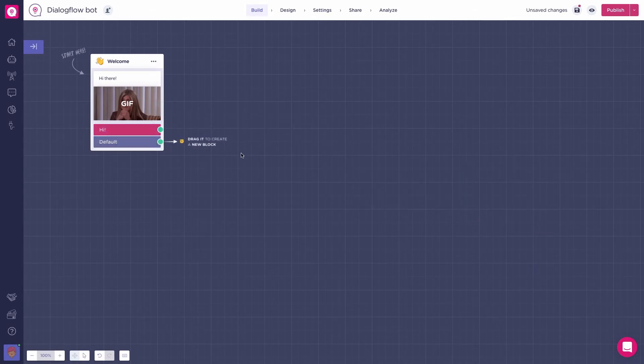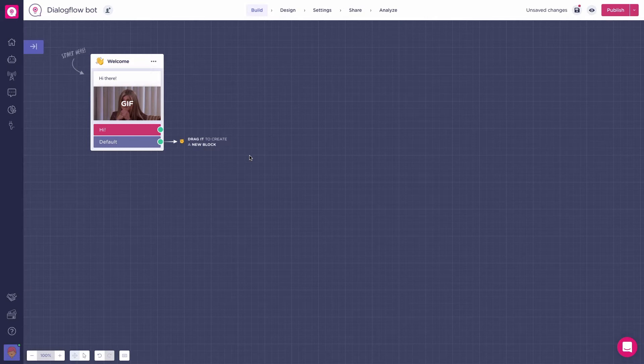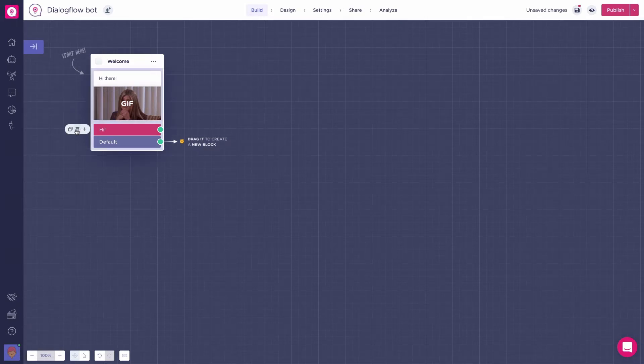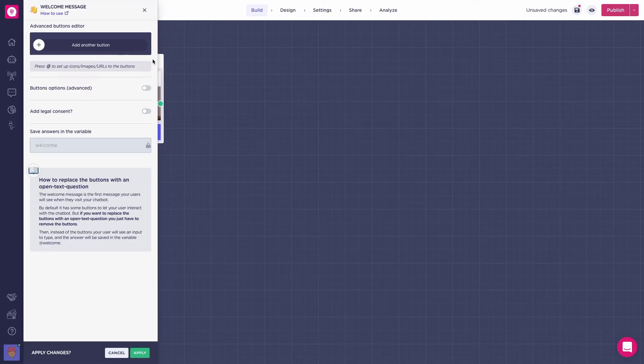Let's start from scratch. First, we will correctly set the first input of the welcome message. As you all know, each and every bot you create starts with a default welcome message with the button Hi. Well, let's delete the button. Now, the block will display an open question with no buttons to the user and that's what we want.